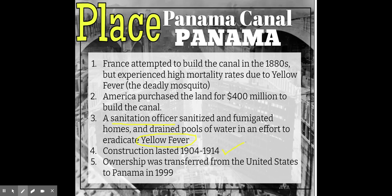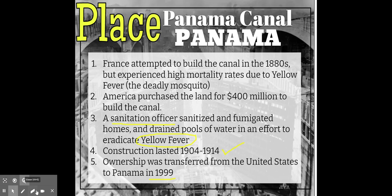America controlled the canal from 1914 until it was transferred to Panama in 1999. Between those years there were geopolitical issues — Panama didn't like being split geographically as a country, especially when they didn't get to benefit from the economics of the canal.